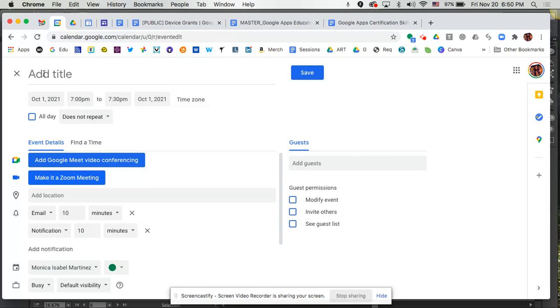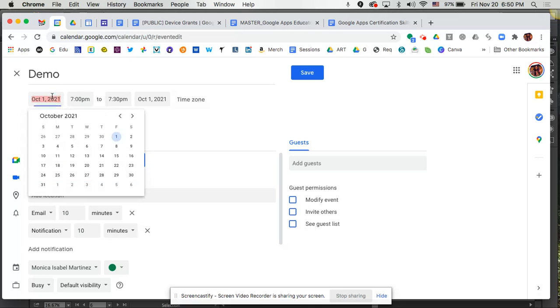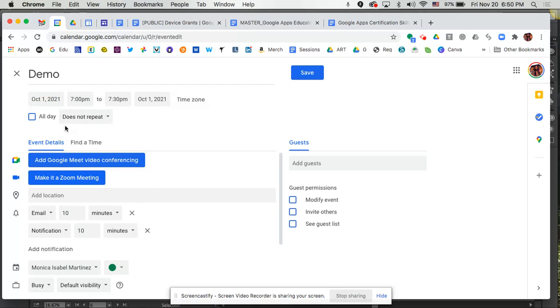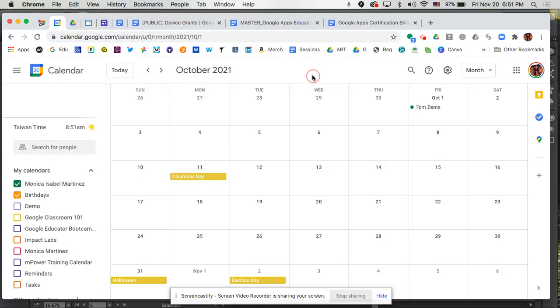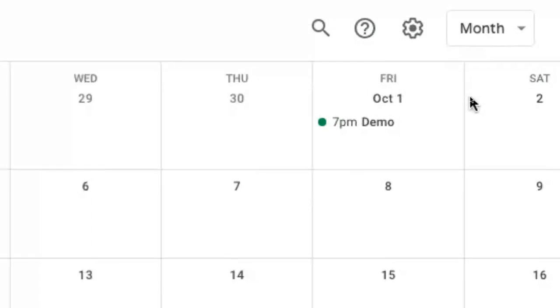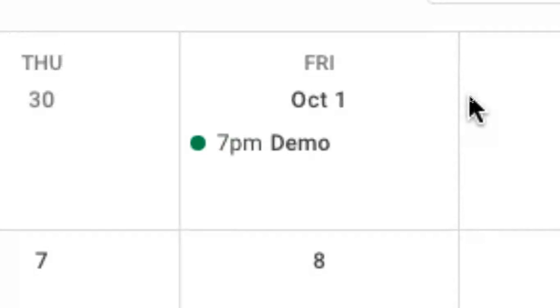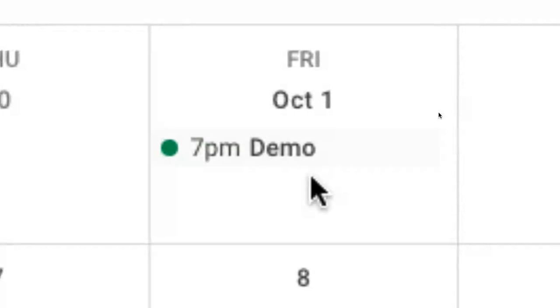So we're going to go ahead and create this. I'm going to call this demo and we're going to set it for October 1st is fine. We'll leave it there and then I'm going to click on save. Let's say we've customized and added all the things we wanted to add. We click on save and that particular event is now on our calendar as you can see there.